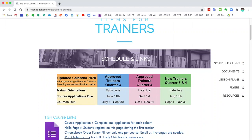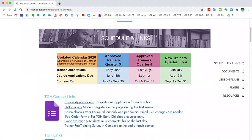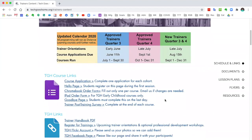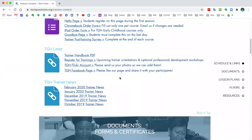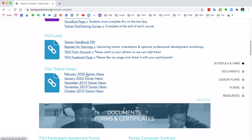Under schedules and links we most likely will have the most updated deadlines for you. If you are new to Tech Goes Home you'll have to attend an orientation, and then there's a deadline for course applications for courses running in the time frame below. Course applications — for those of you who are new and want to start a course — this is the link to click on to submit an application letting us know you are ready to start a Tech Goes Home class. We also have the machine order forms and the post training survey here, as well as our most updated trainer newsletters in case you missed an email from us.